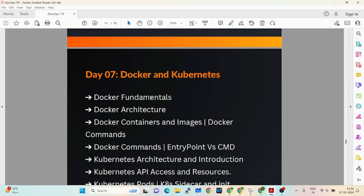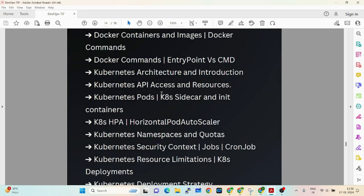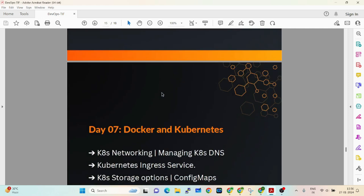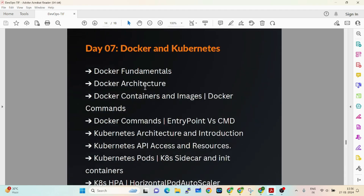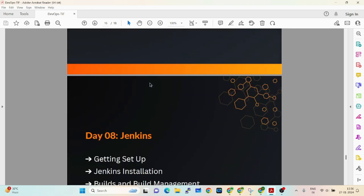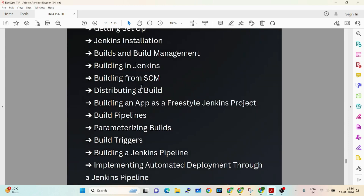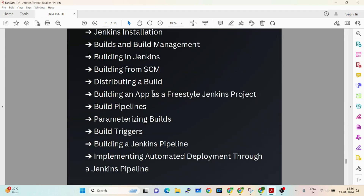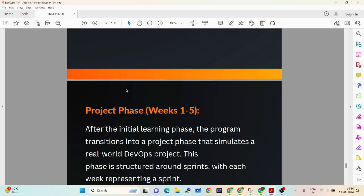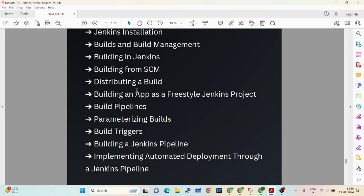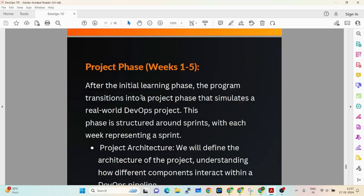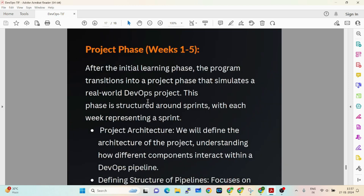Then we cover Docker and Kubernetes — a complete picture of everything required for DevOps. For Jenkins, we'll cover what Jenkins is, how to build pipelines, and how to design pipelines. These topics complete the eight-day DevOps brush-up, giving you a full picturization of what DevOps is.